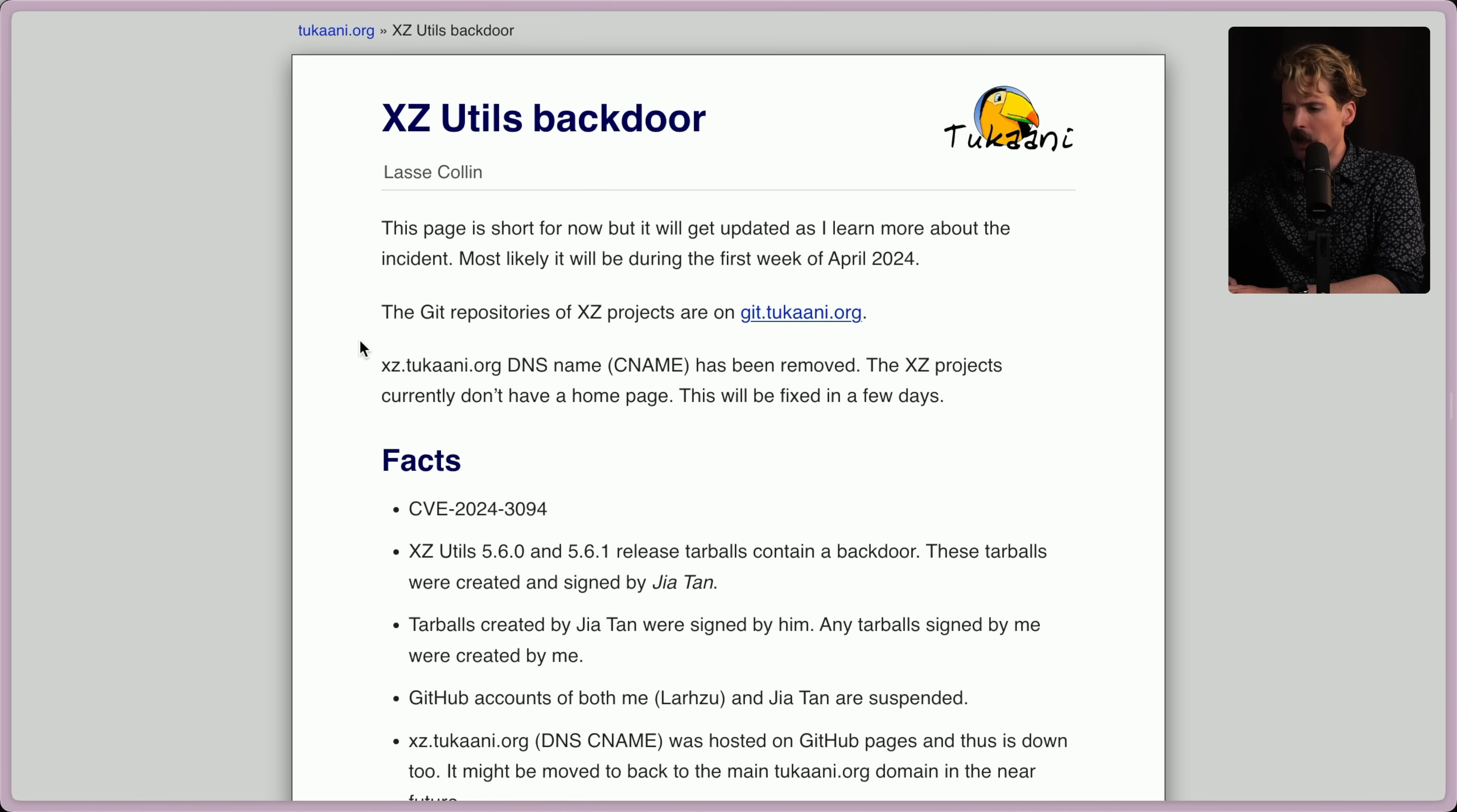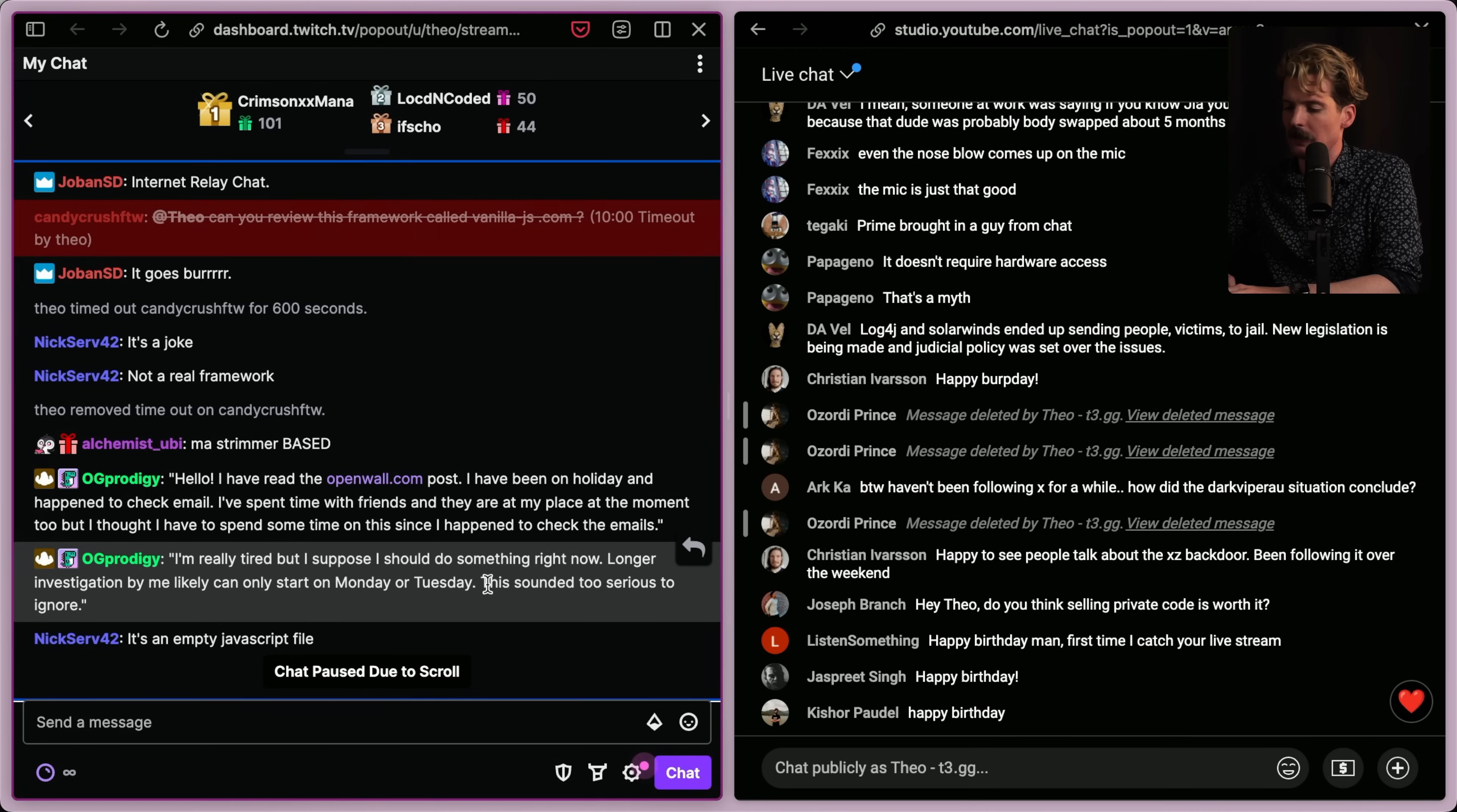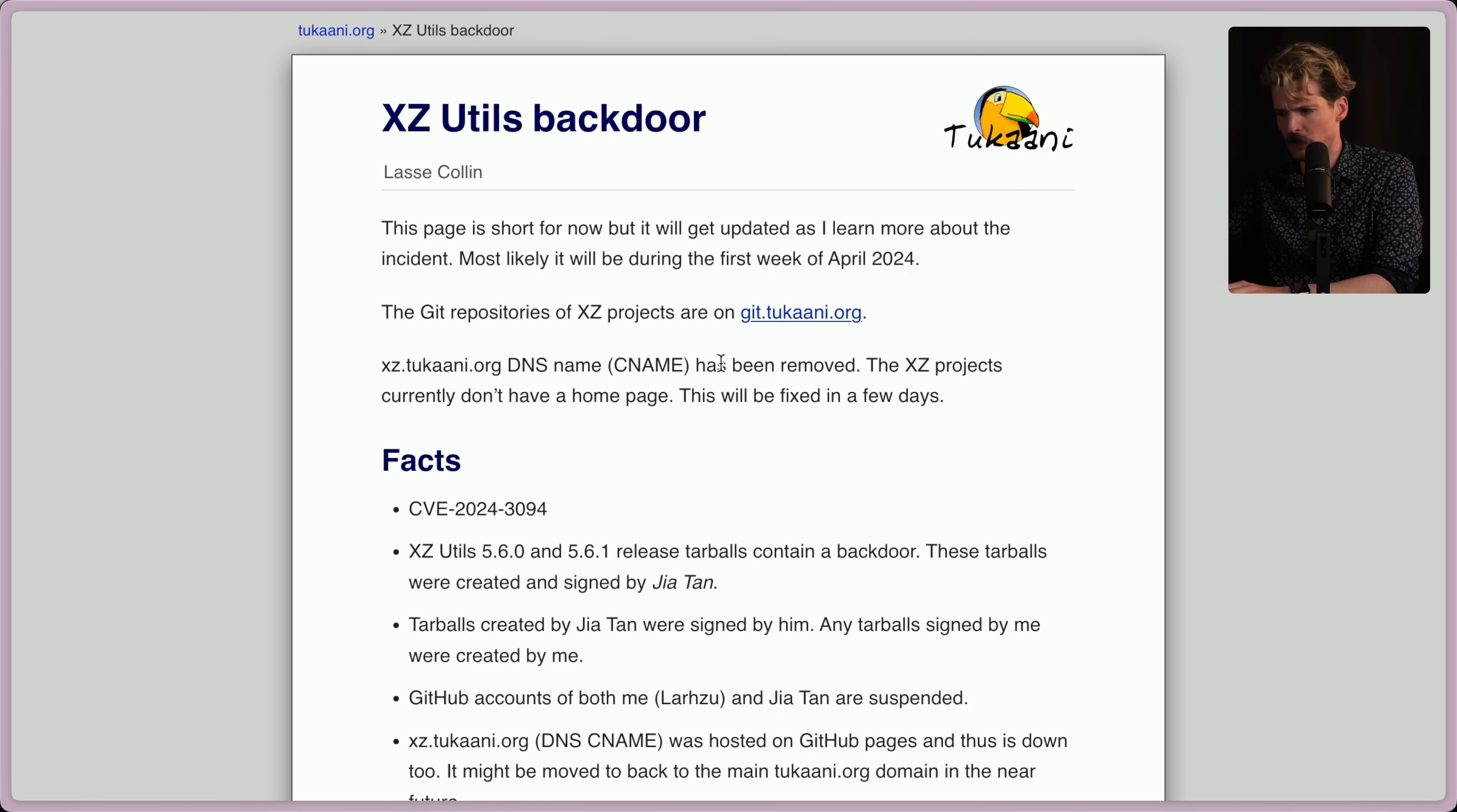This is horrifying that somebody who got their mental health exploited and did nothing wrong and has no harmful commits on their account ever is getting any shit for this at all. Free Lasse. This is nuts. He actually updated his blog and wrote some details here. And it's mostly just a fact list, but at the very least, I want to cite this because he deserves to be shown here because he's doing everything he can and more. Huge credit to him. OG Prodigy just found a message from the maintainer that I think is really valuable to read here. Hello, I have read the open wall post. I've been on holiday and happened to check email. I've spent time with friends and they're at my place at the moment too, but I thought I have to spend some time on this since I happened to check the emails. I'm really tired, but I suppose I should do something right now. Longer investigation by me likely can only start on Monday or Tuesday. This sounded too serious to ignore. I feel so bad for this maintainer. Holy shit. He was literally on vacation hanging with his friends, saw this, and is doing his best to jump on it. He's still being super honest about it the whole time. This is breaking my heart. Like, straight up, this sucks. God, that's so sad.